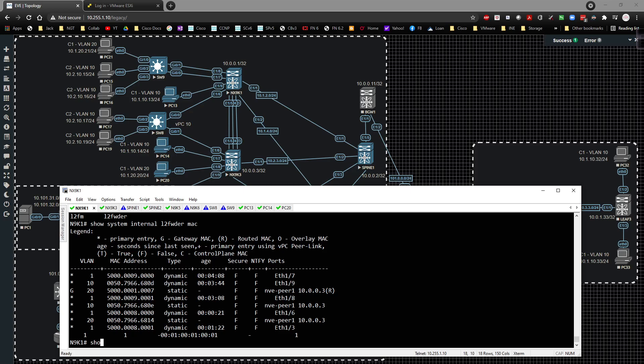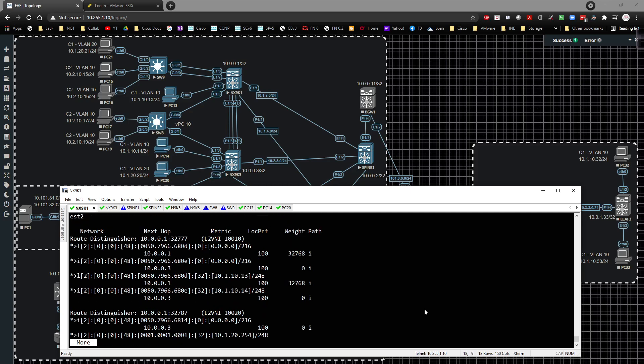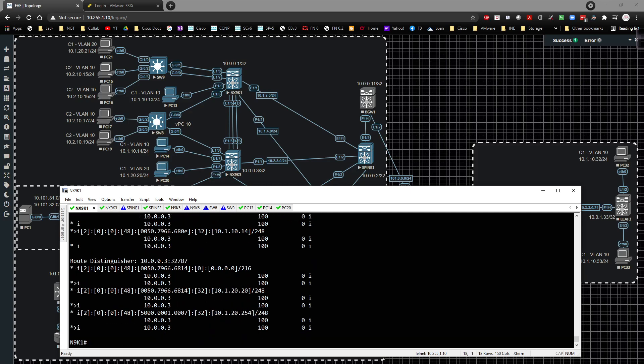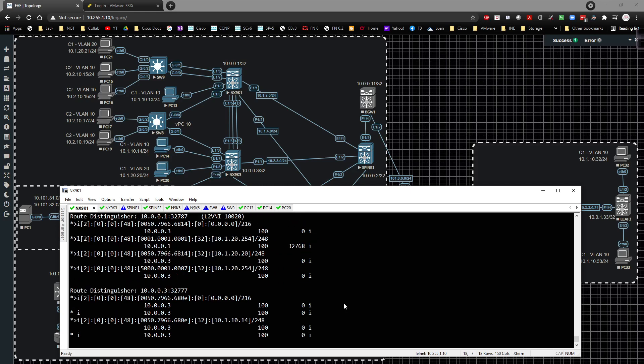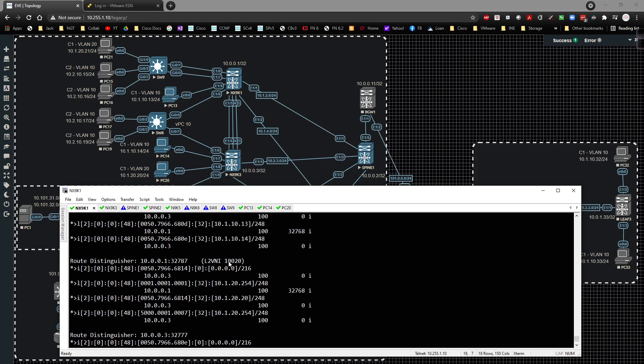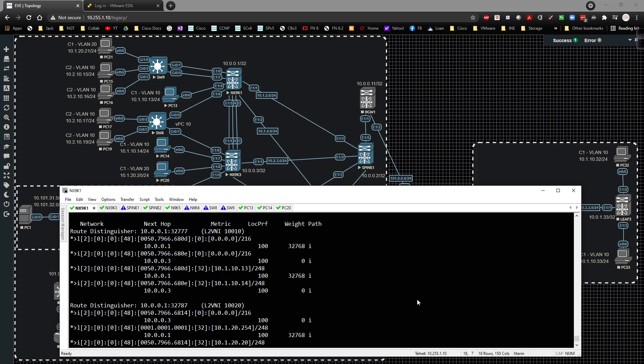And if we do a show BGP L2 VPN EVPN, we're going to see a second VNI. And underneath this second VNI, we're going to see 10.0.0.2 right there. And we're going to see 10.1.20.20, which is exactly what we want to see. And that, ladies and gentlemen, is pretty much the long and the short of it in this particular scenario.